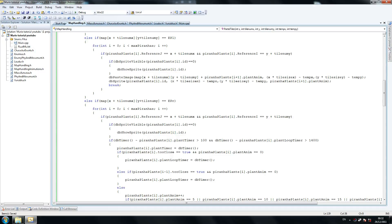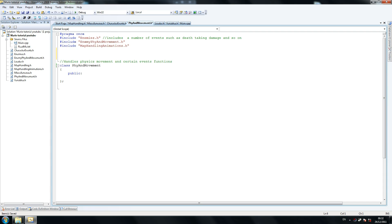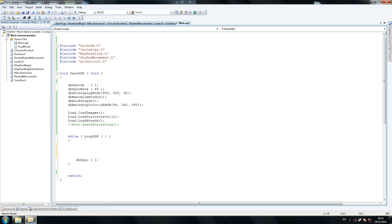So our next thing to do — we're writing the map handling class and we need to create the map handling object at fine movement. So let's look for fine movement — here it is. We're going to create our object here; it's going to be called map handling and we're going to call it Mapping, doing caps because it's a global class. And then we're going to the main and write the things we just did to make sure our map draws.